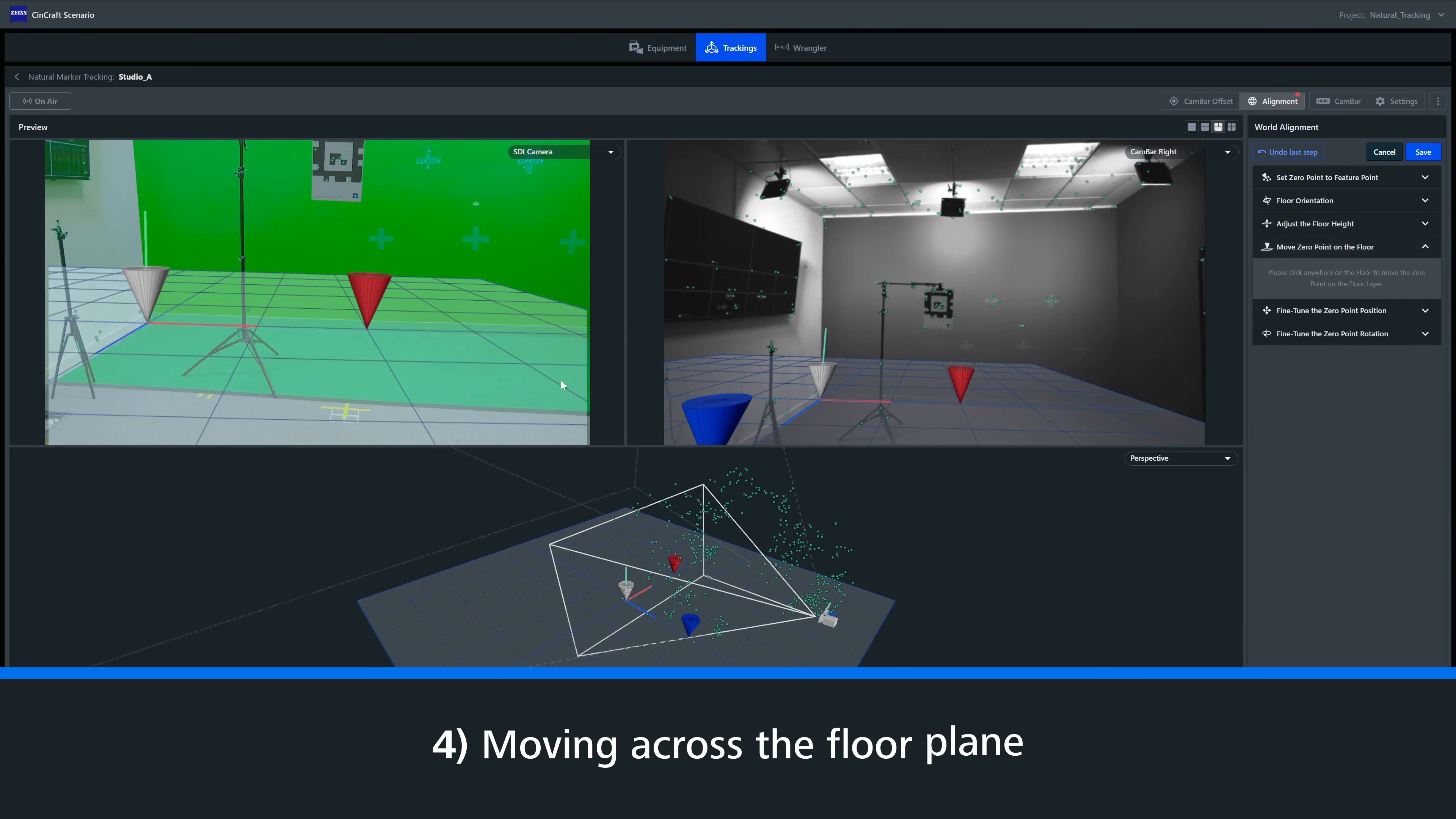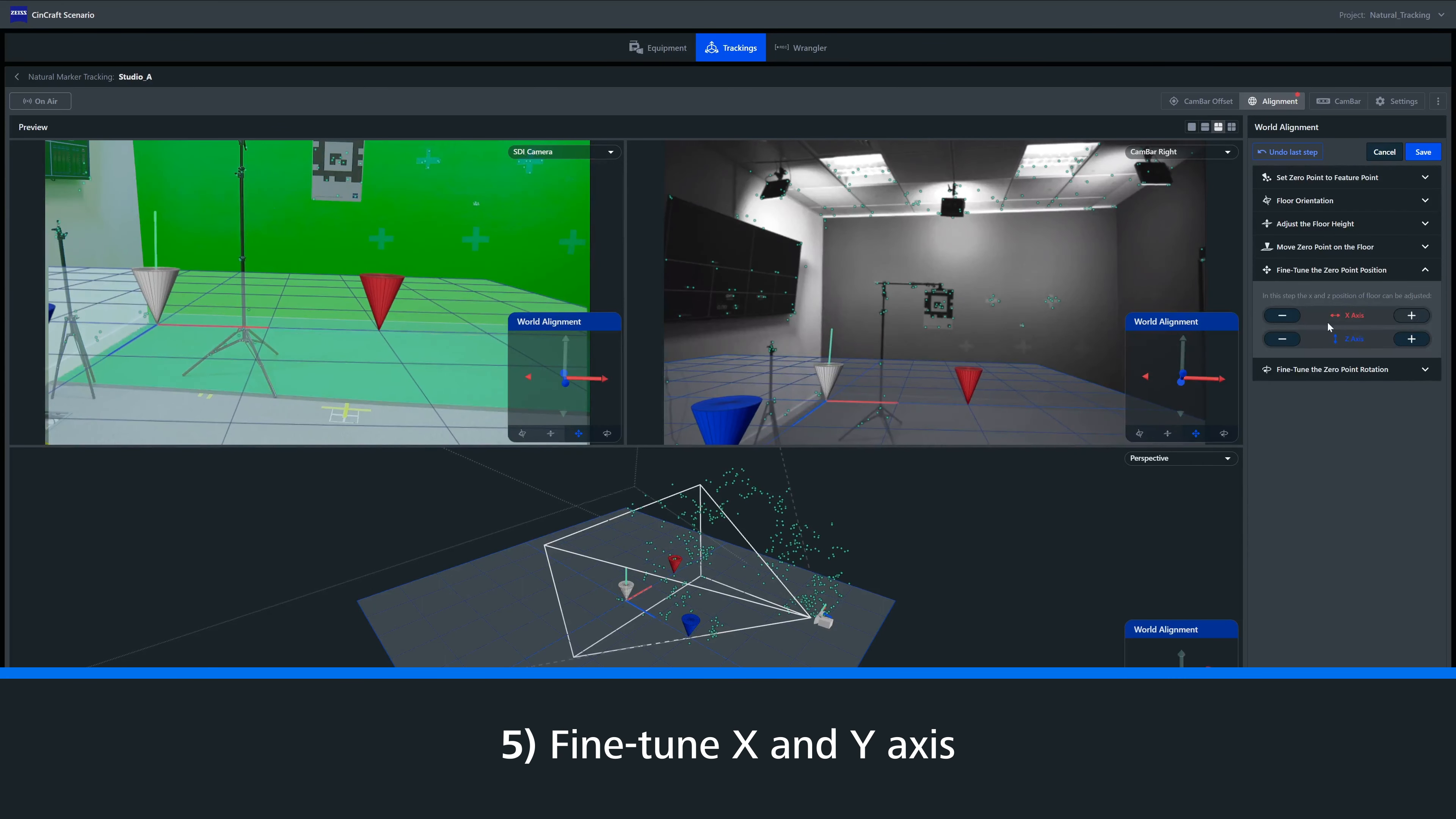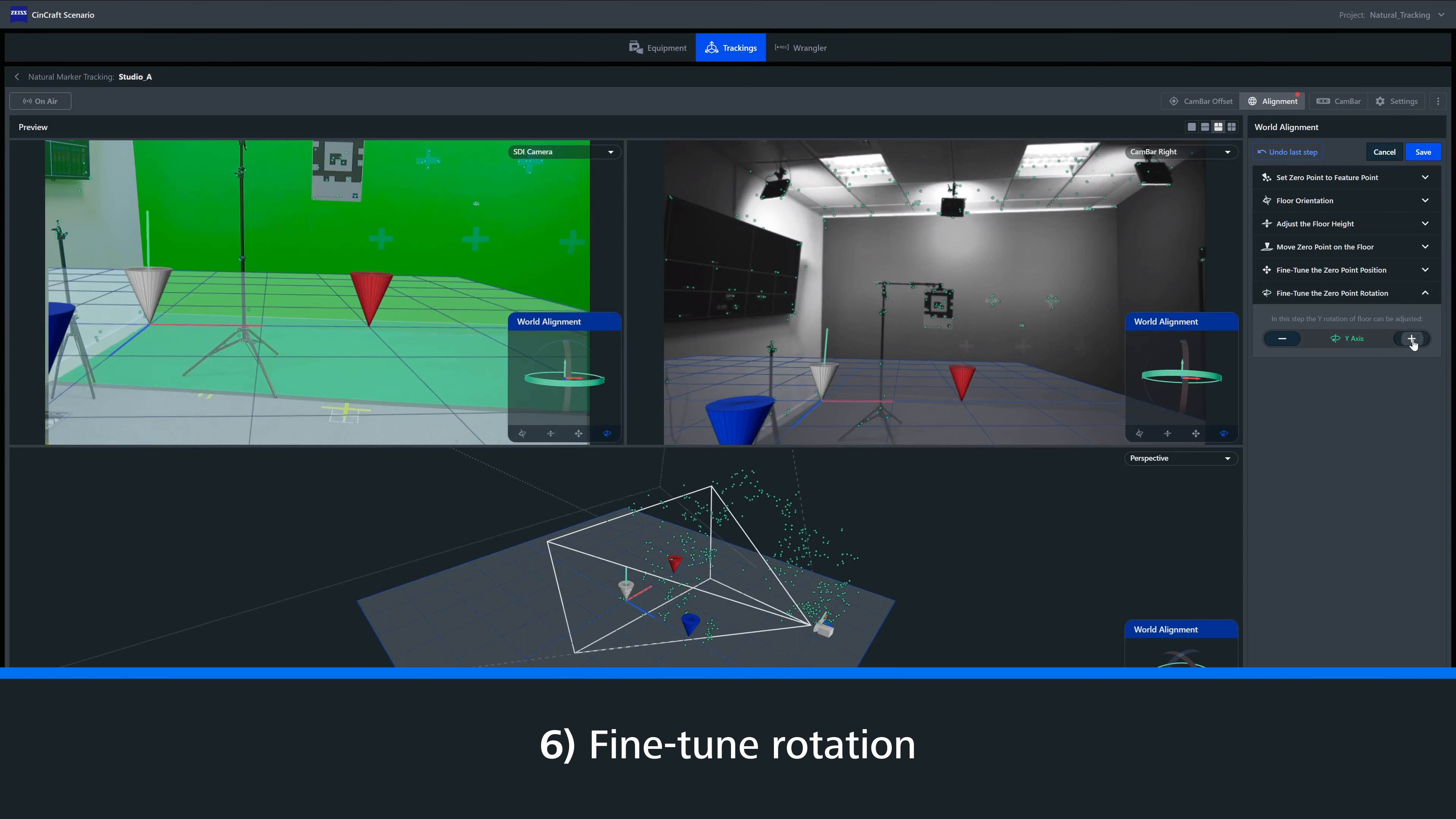We can also move our zero point across the floor plane. This simply allows us to move the zero point along the Z axis without having to adjust the height of our zero point. Next, we can fine tune the X and Y axis of our zero point to an exact position. And finally, we can fine tune the rotation of our zero point.